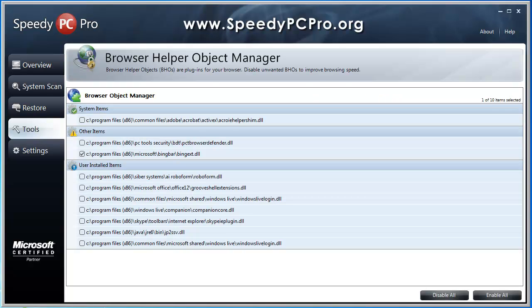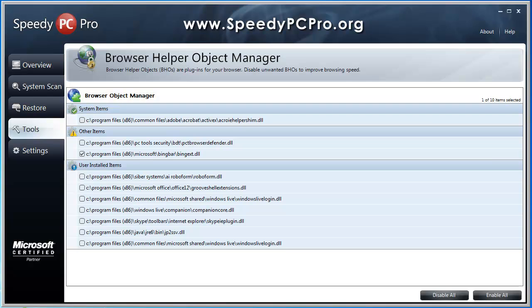And the browser helper object manager. These are plugins that get installed on your browser. Sometimes they get installed and you don't know about it. They're unwanted. And if you see any on here, you can just check mark them and disable them and that will help you improve your browsing on the internet tremendously.